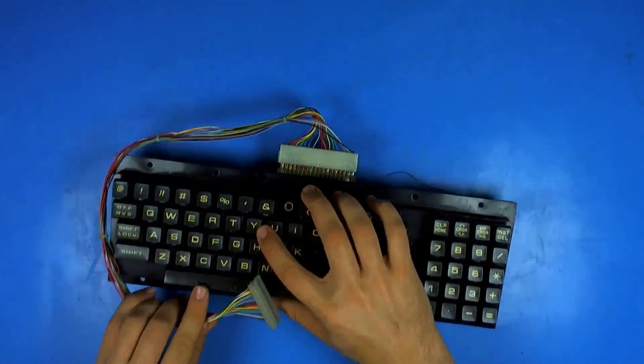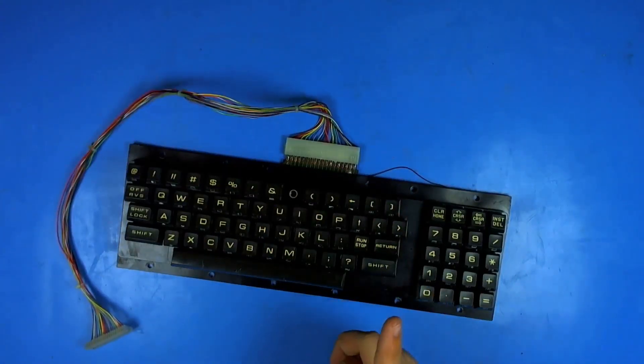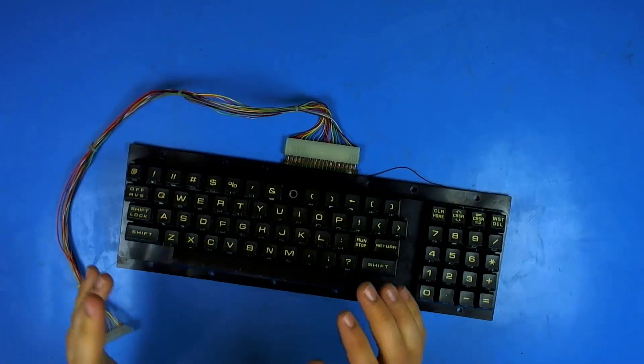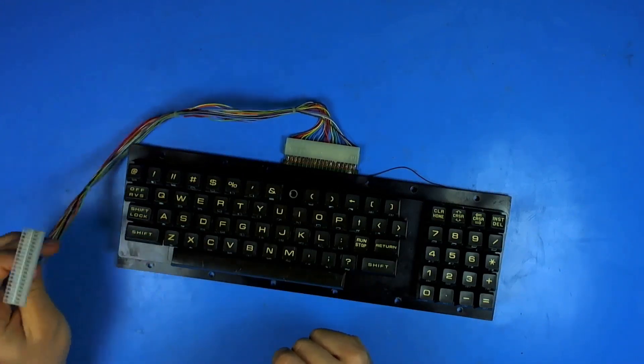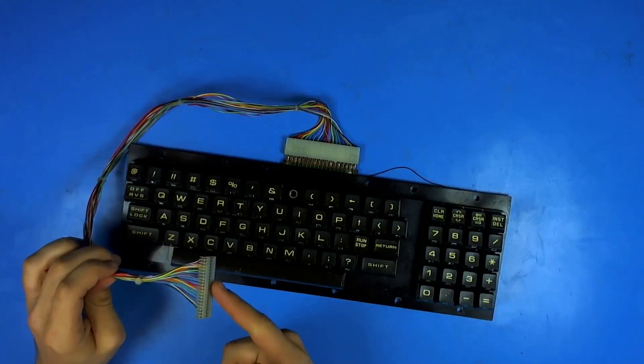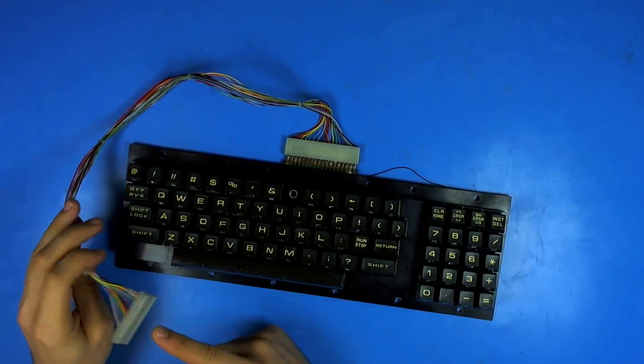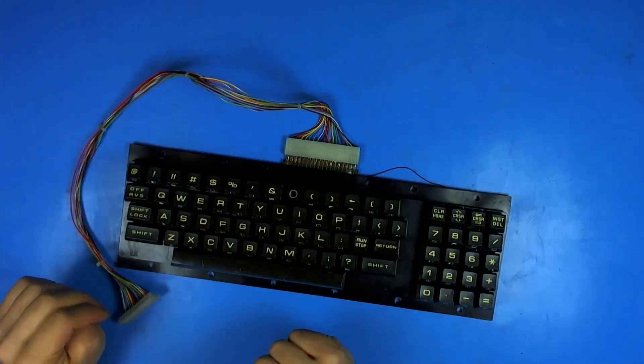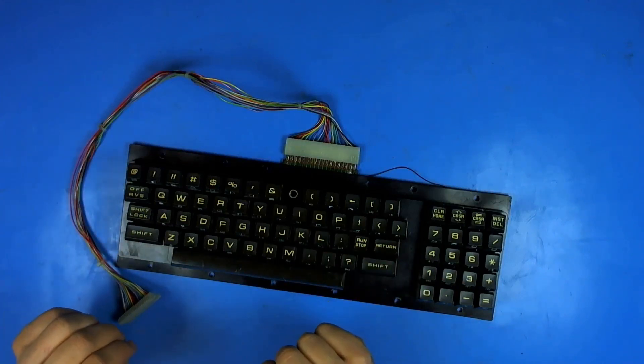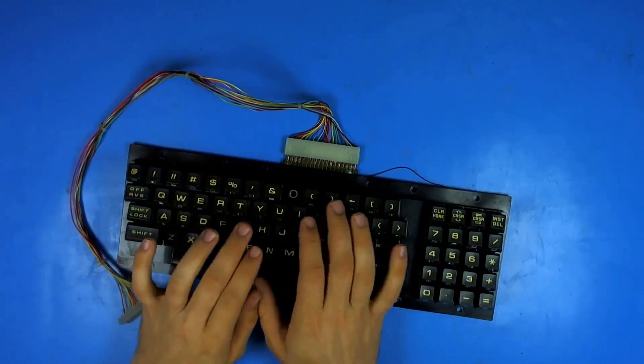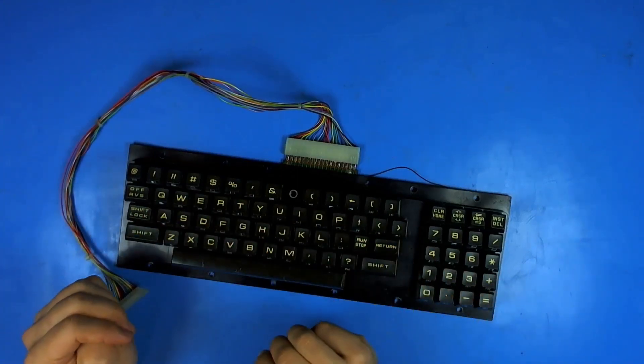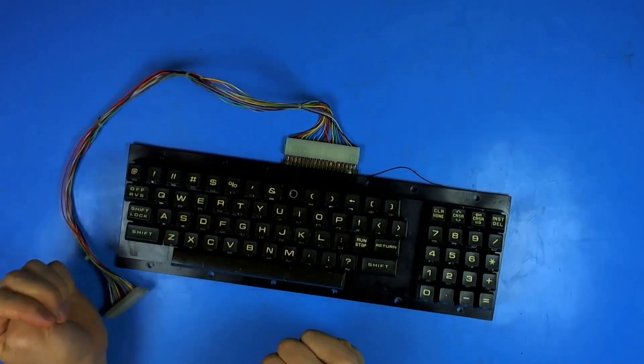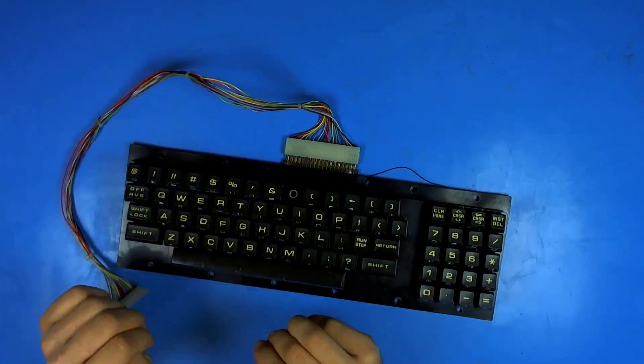Today I'm working on my Commodore PET keyboard, trying to reverse engineer the protocol for how the scanning is done on the keyboard matrix in the actual PET. I want to see if I can make my own keyboard for the PET because this one's not super great.